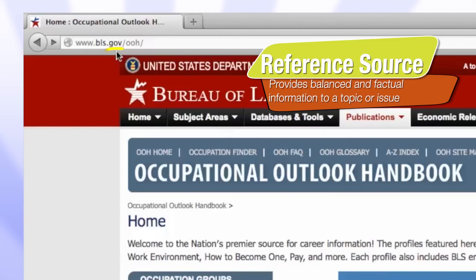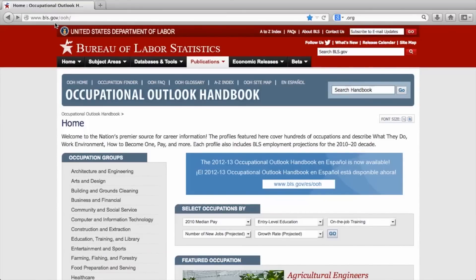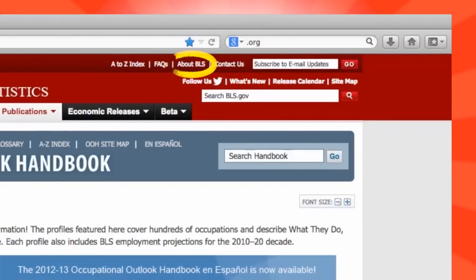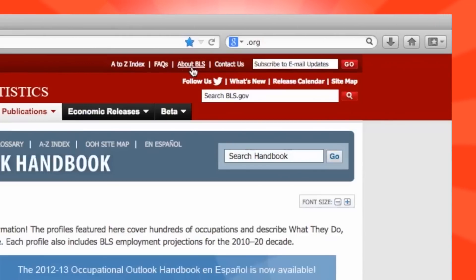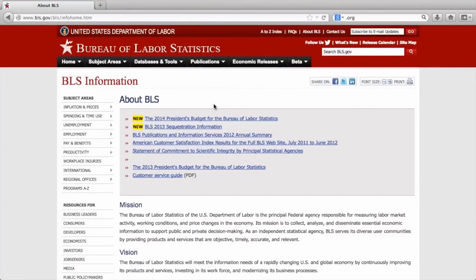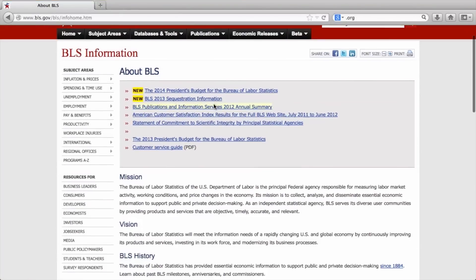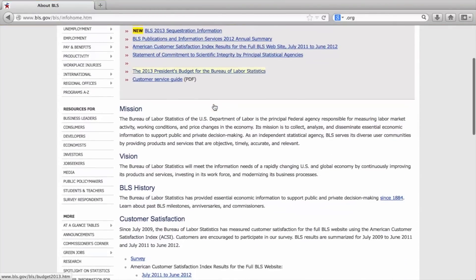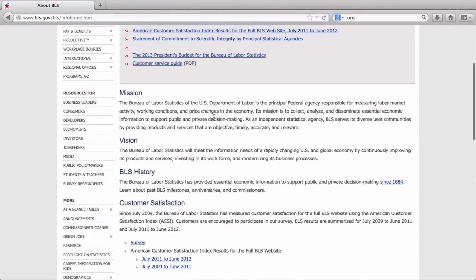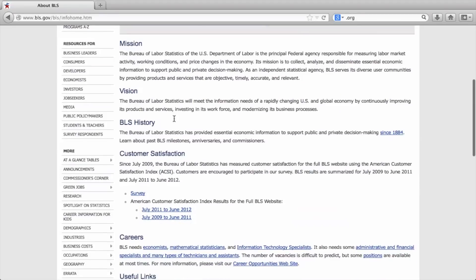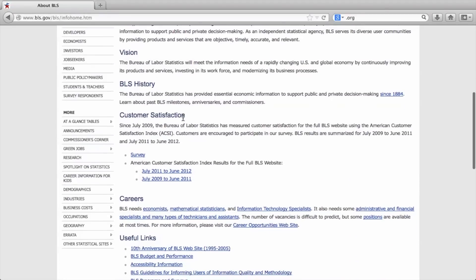Another good place to find more on a website's purpose is in the About section. You can usually find a tab or link to this section at the top or bottom of a homepage. An About link is at the top of a webpage. This section can help us find out why the website was created and what it is used for. You should always take time to read through this information to find out the website's primary purpose.